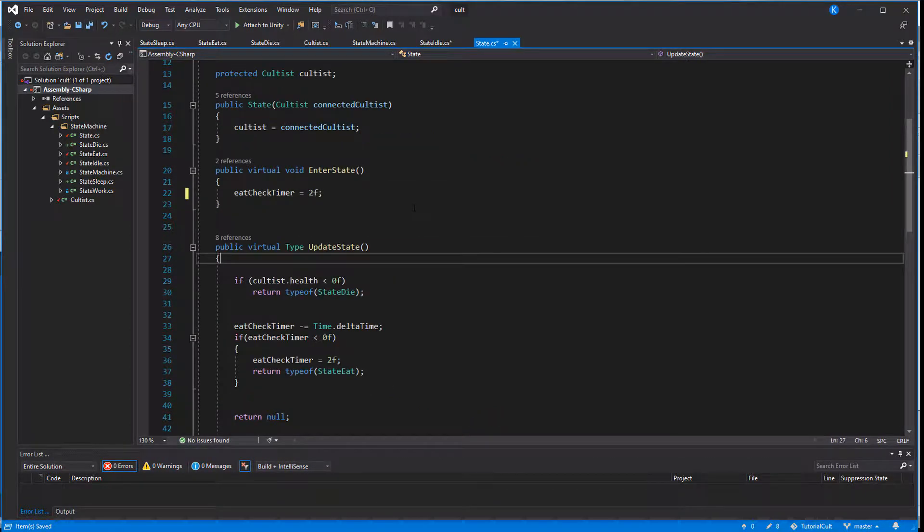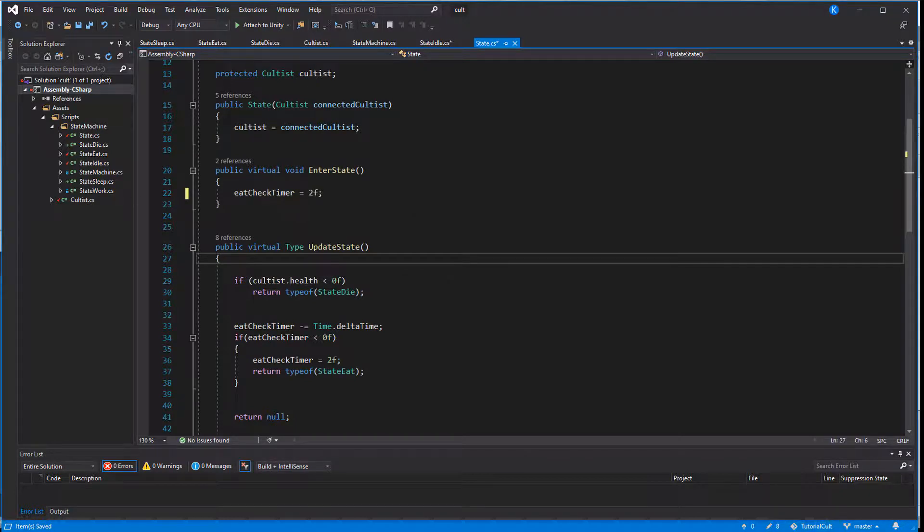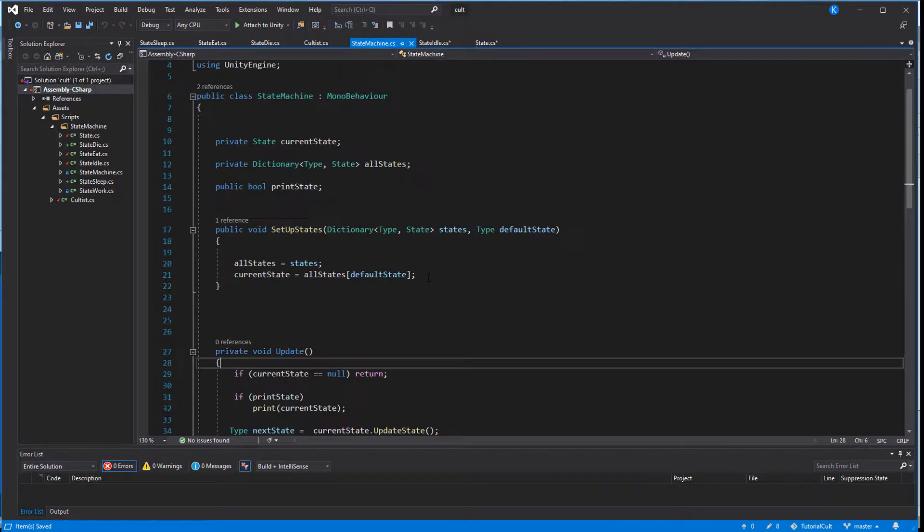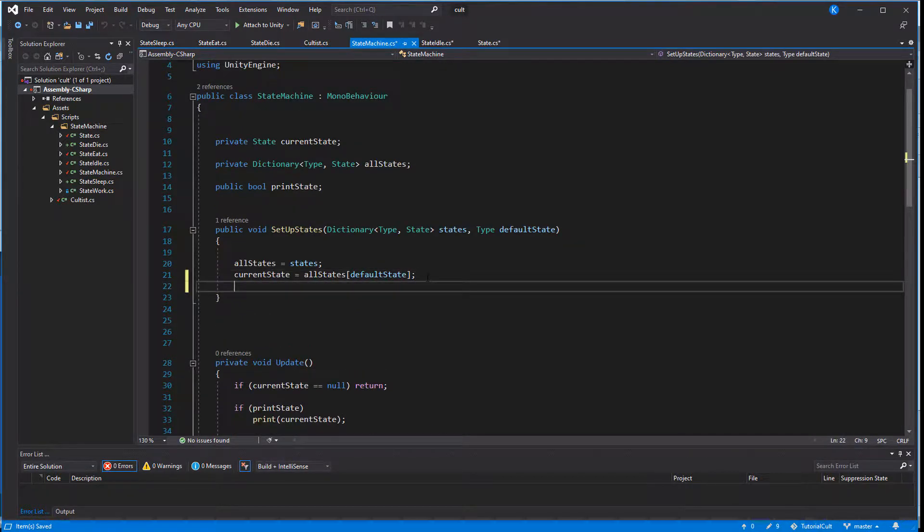In the enter function of the base state I set the eat check timer to 2, but that function isn't called because when the state machine starts off in the idle state as the default state it isn't calling enter state. So let's add that.